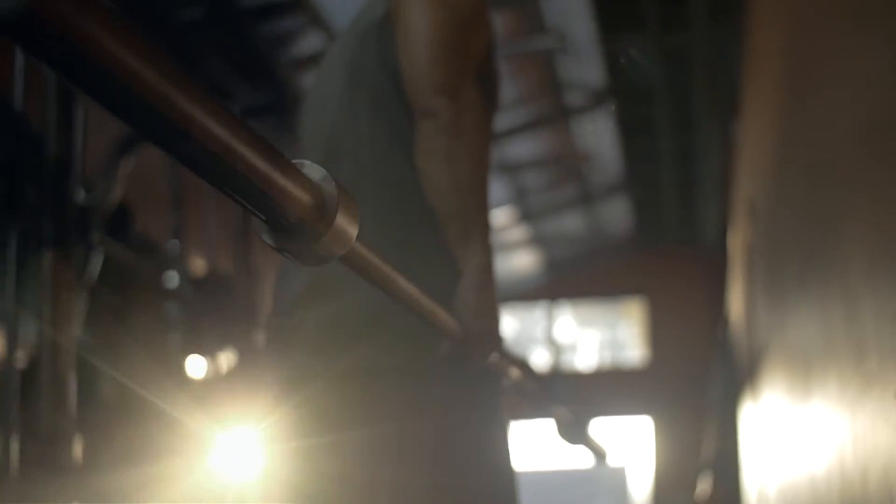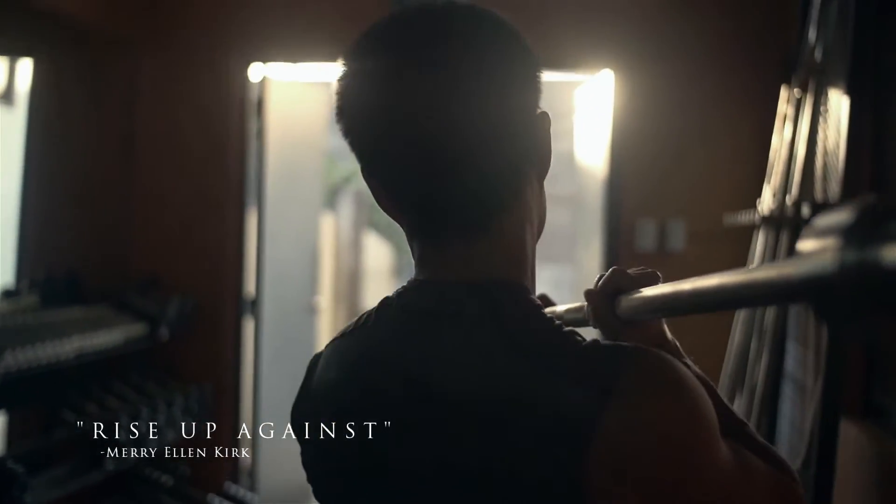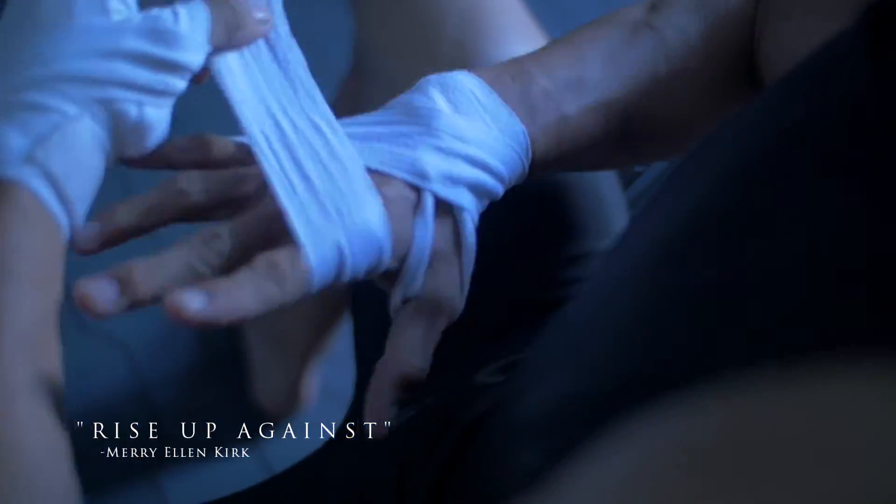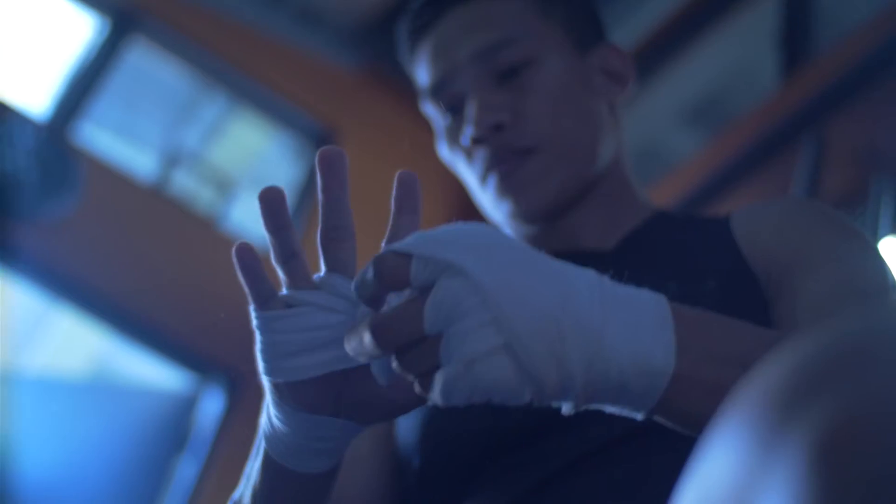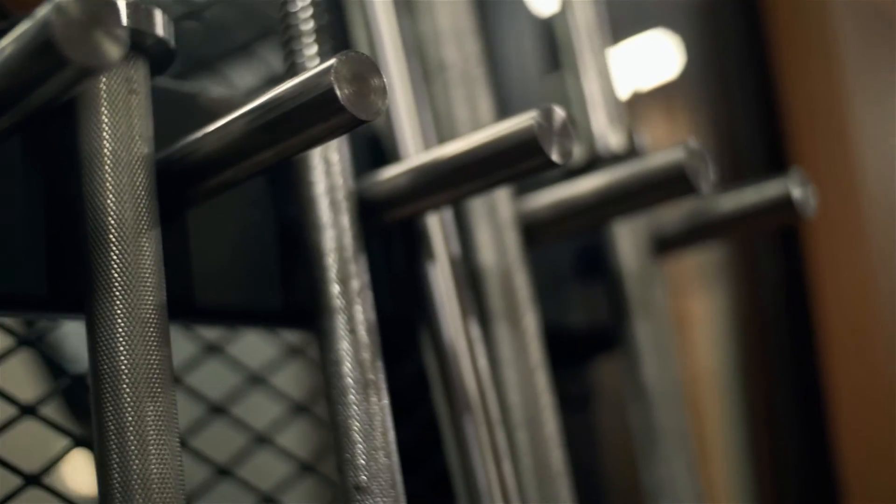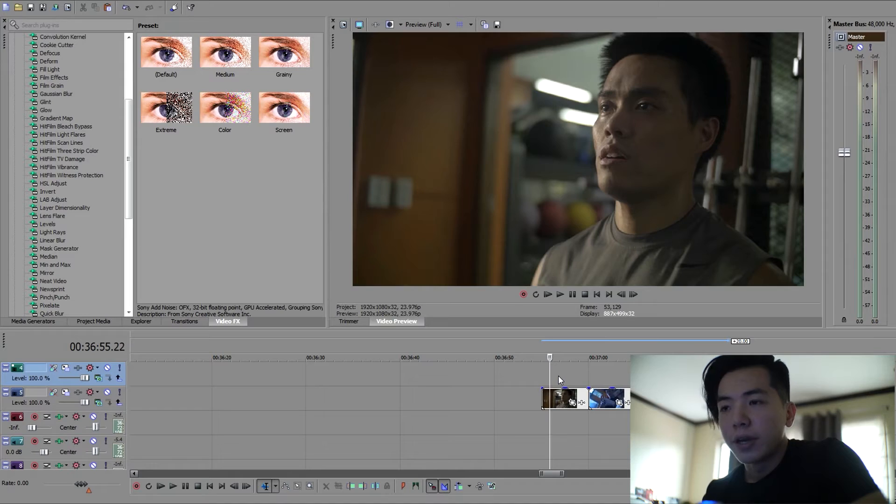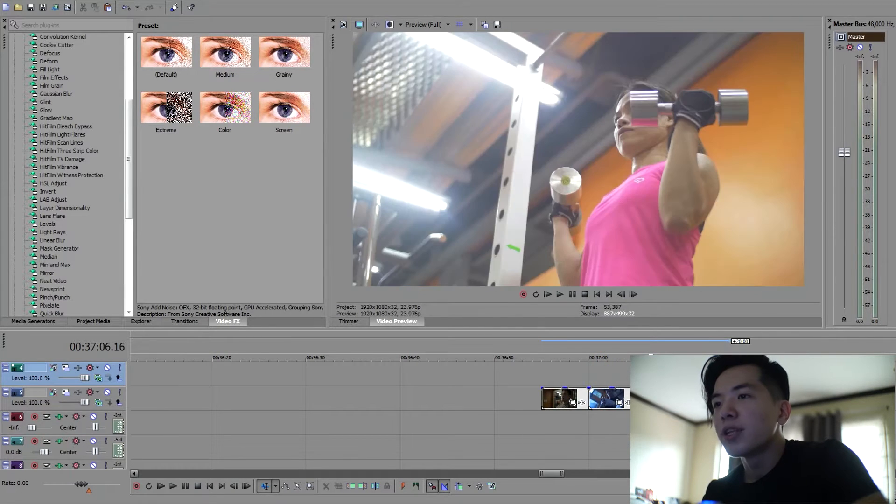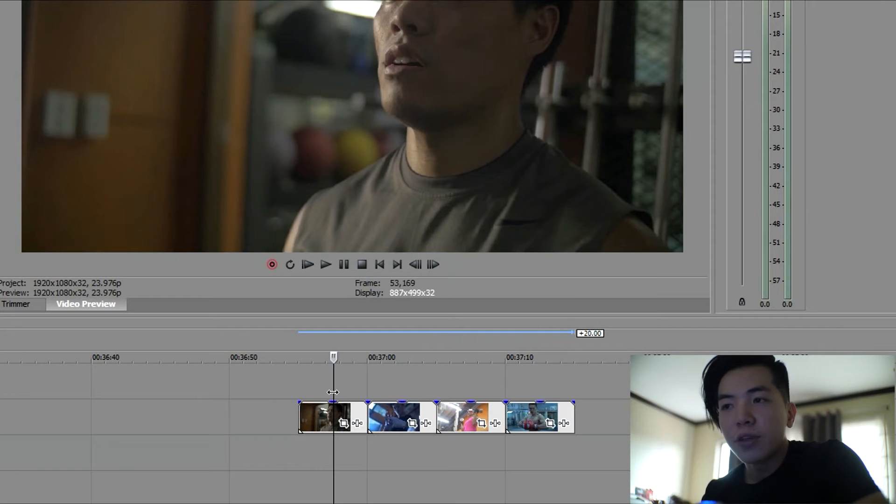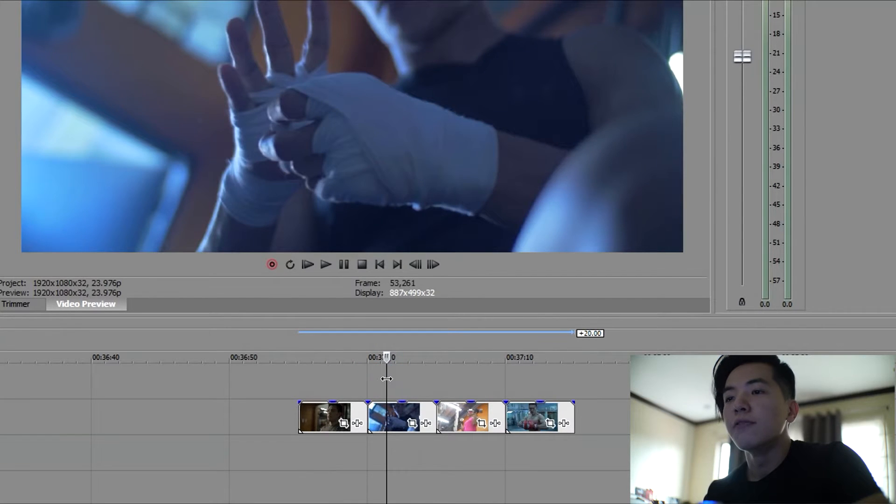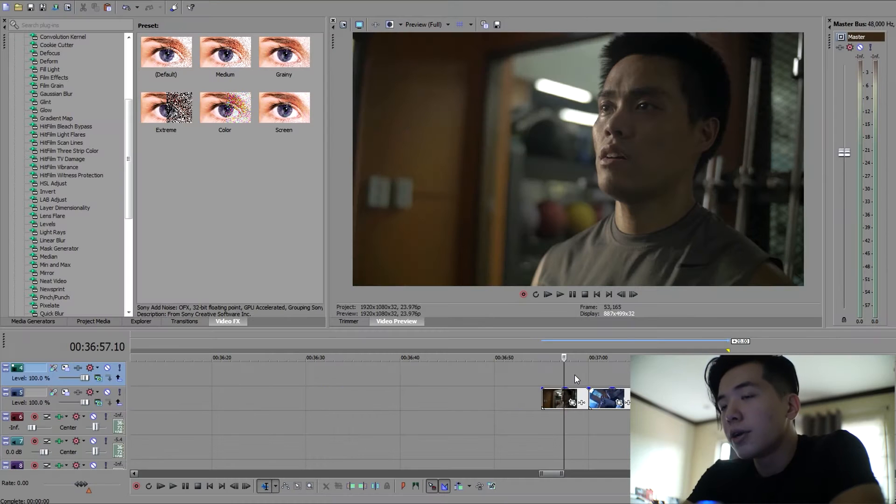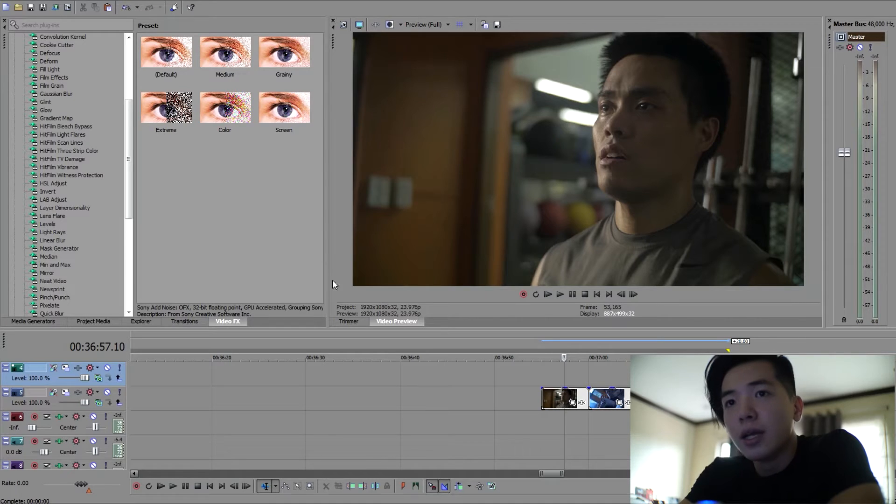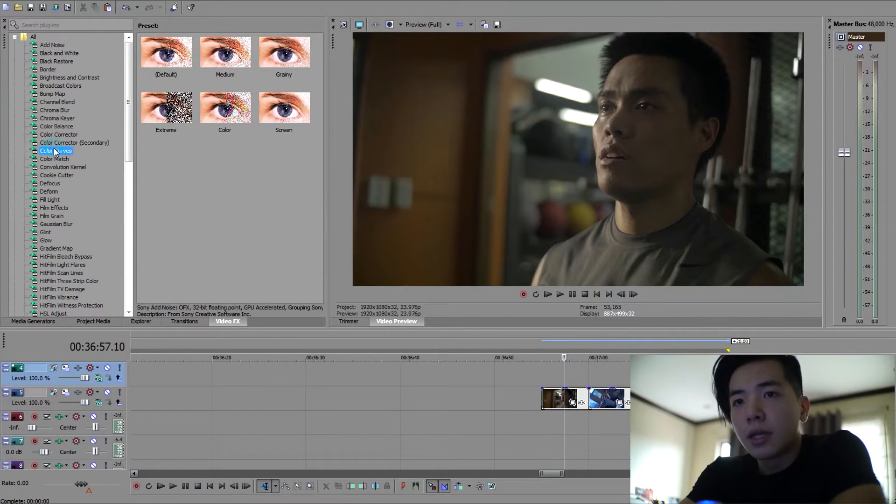Alright guys, here we are in Sony Vegas. As you can see, there are four different images that I applied here, and these images are available for you to download in the description to follow along in this tutorial. The first thing I usually do is always start off with some color curves.